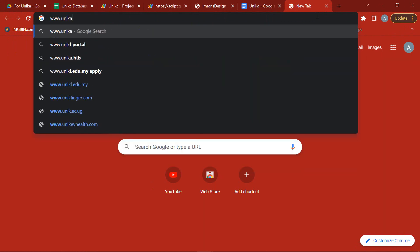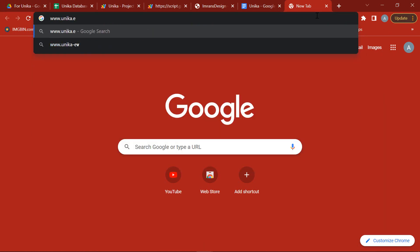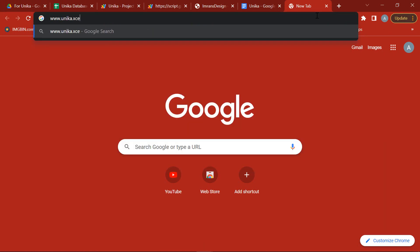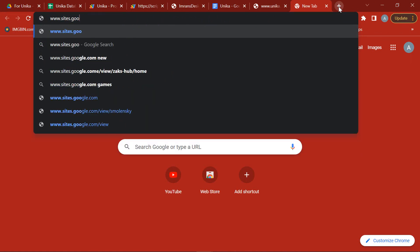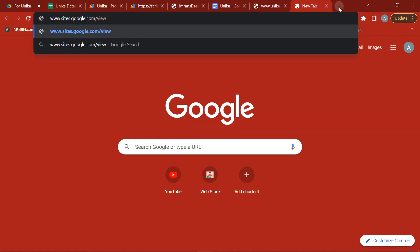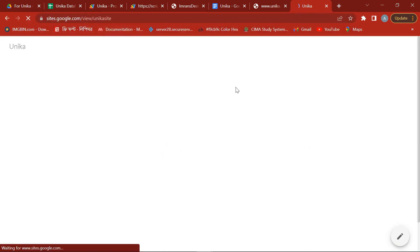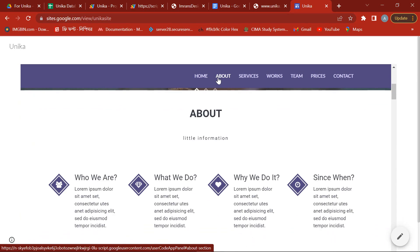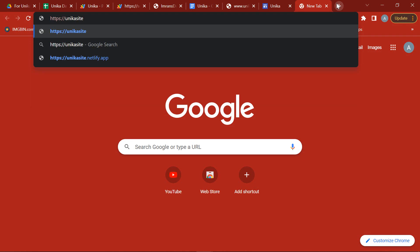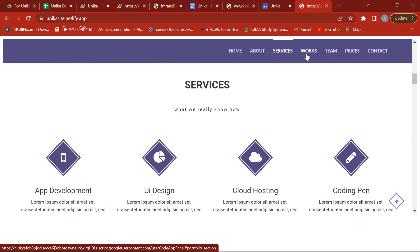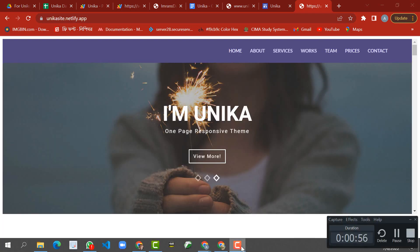So now what are you thinking? How to create a website with this web link? Don't worry. If you are interested, keep subscribing to my channel and stay with me. Very soon I will publish another tutorial on it. There you will see three different techniques to publish this web link as your website. Till then stay well and healthy, and don't forget to subscribe — because the more subscribers I get, the more videos I will publish. I'll see you next time.